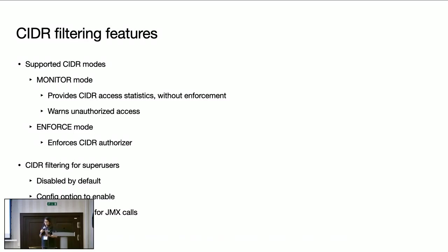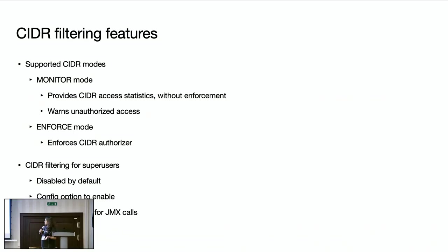And enforce mode, as we saw in the demo, really enforces the CIDR authorizer. It rejects unauthorized CIDR access.